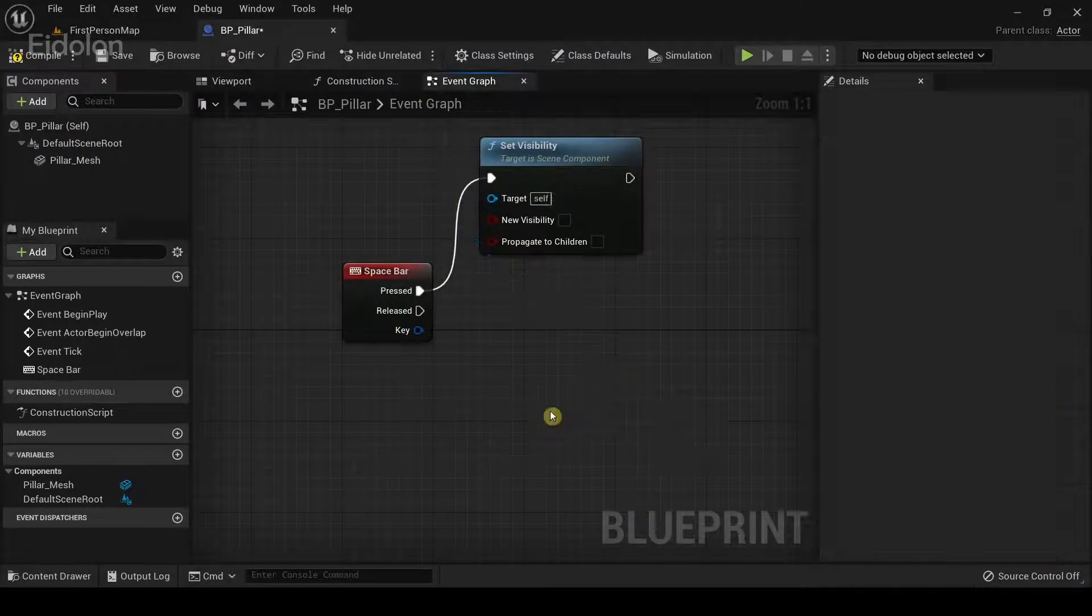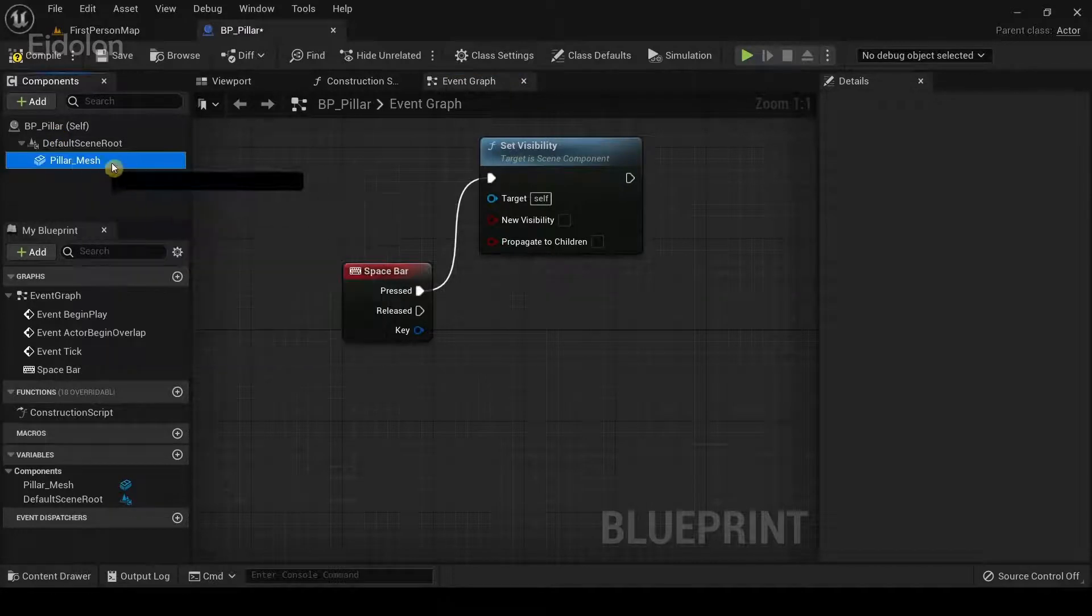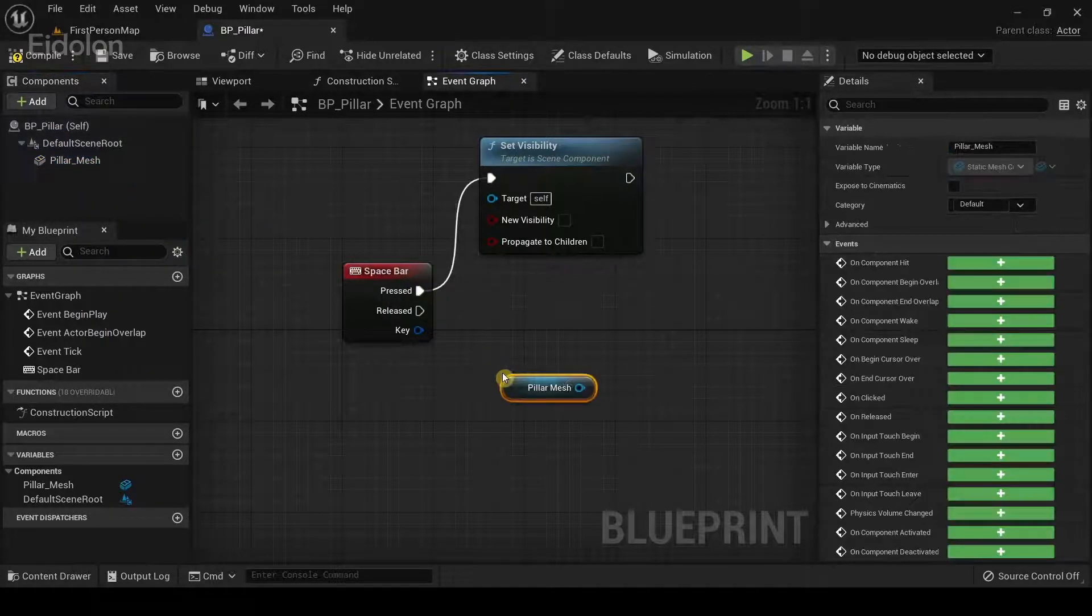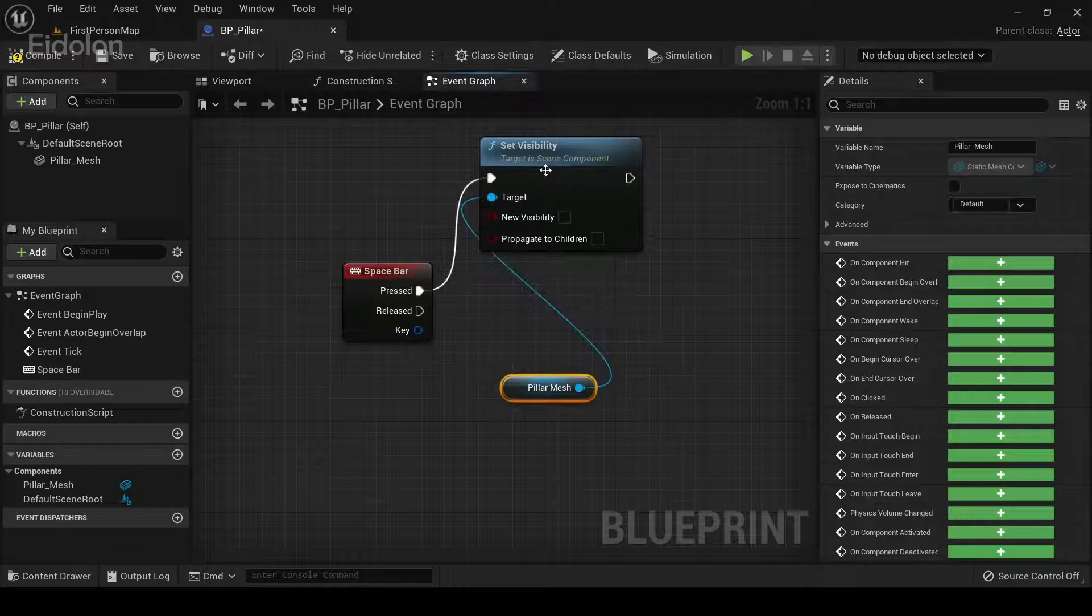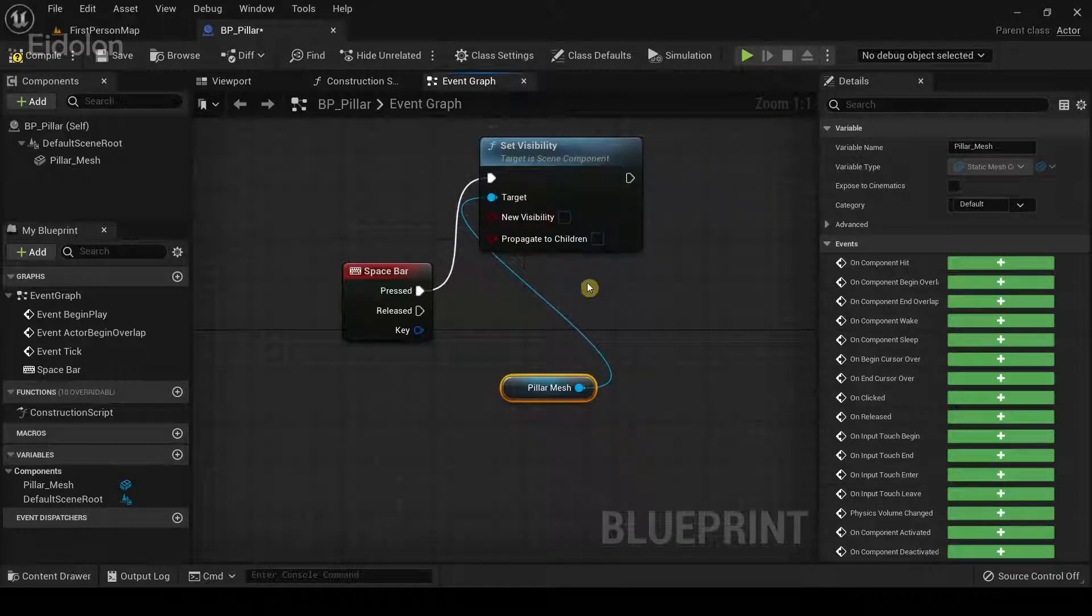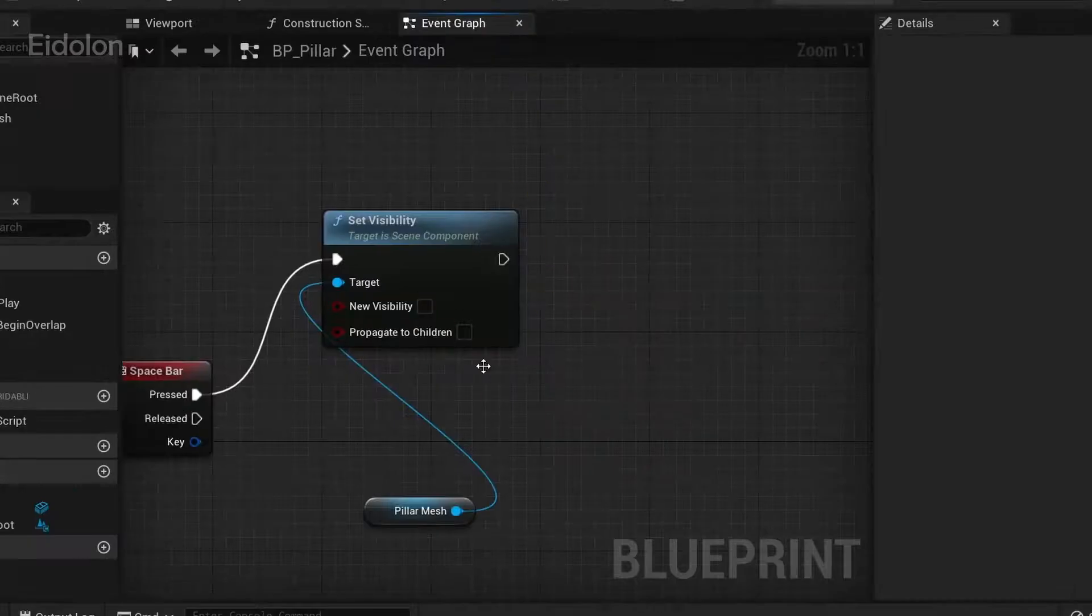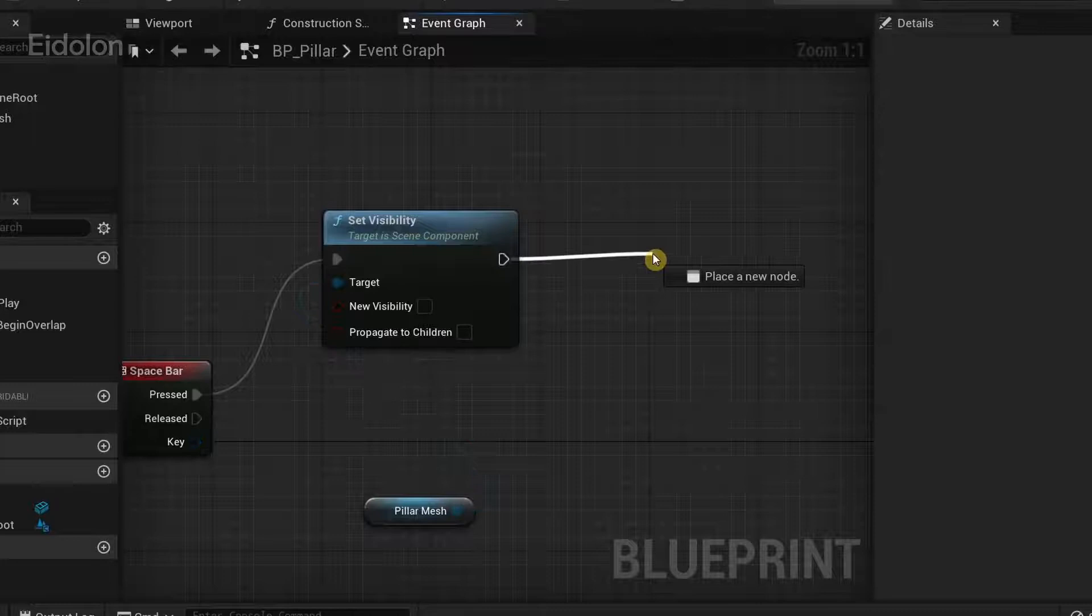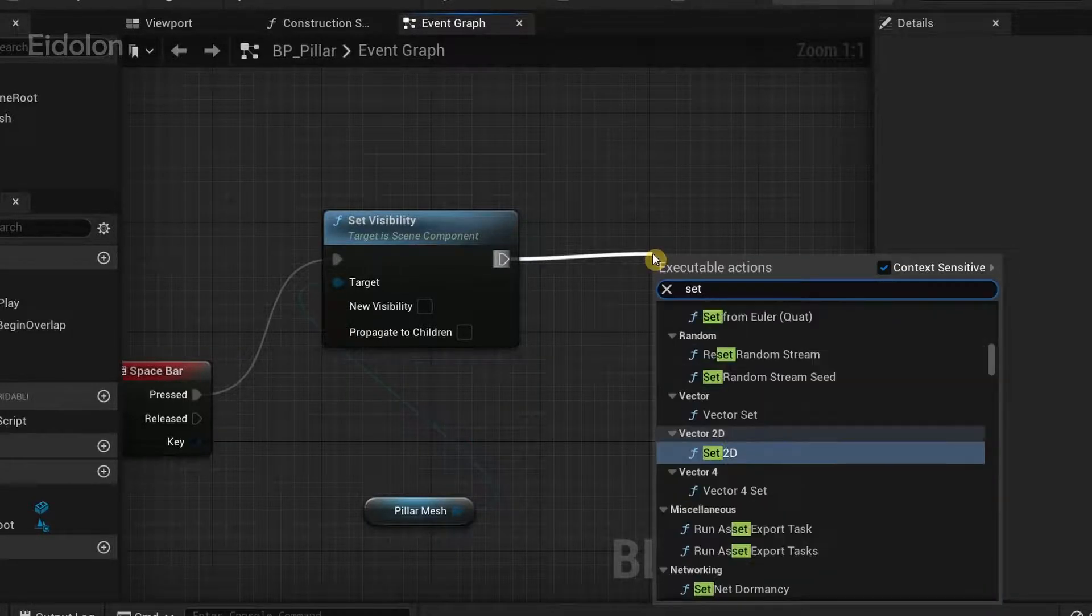You can also delete this and drag the pillar mesh from the components and add it into set visibility if you want it that way. So after I created this I'm going to drag from the set visibility and then type set collision enabled.